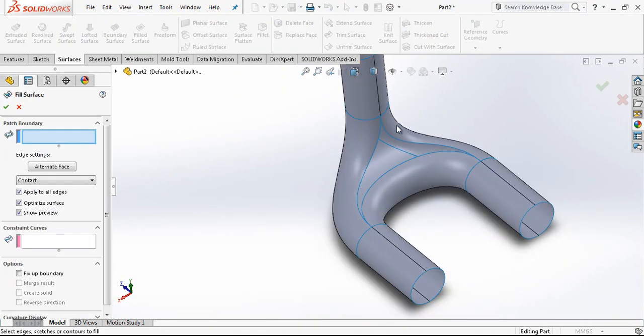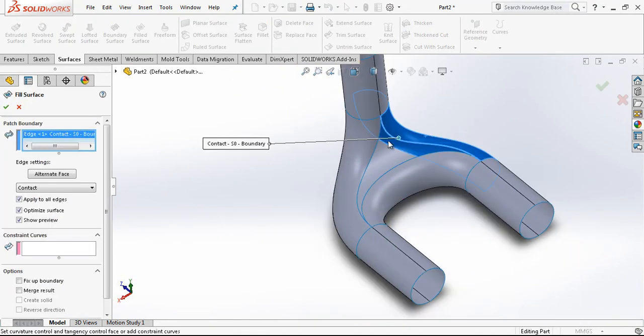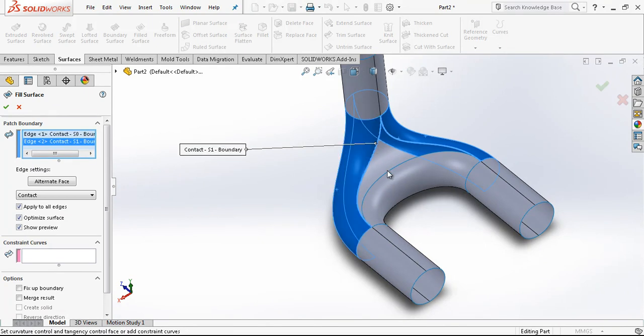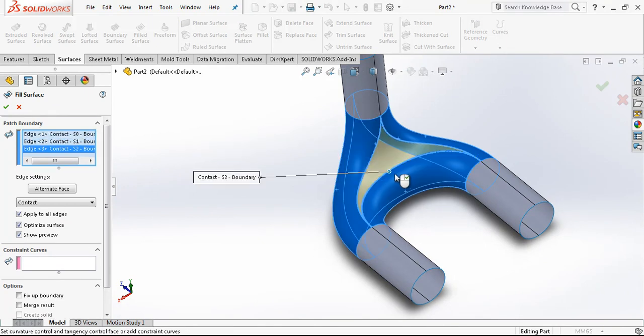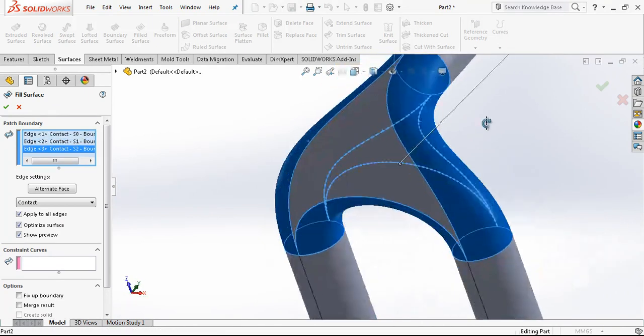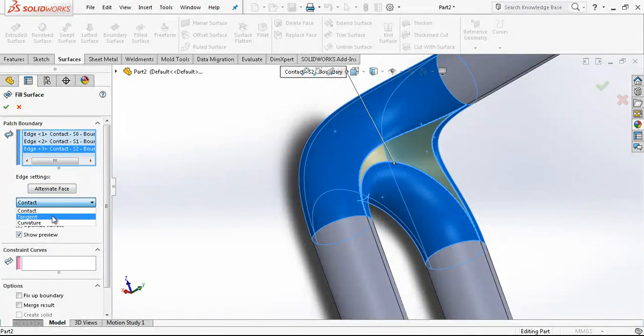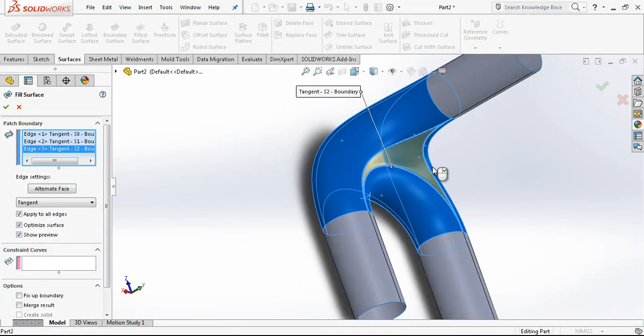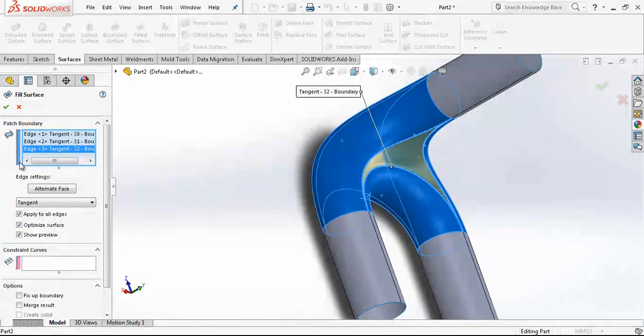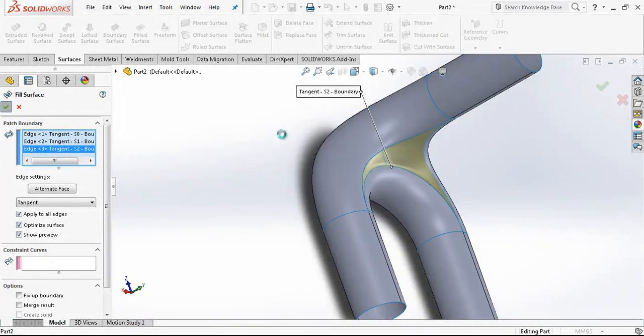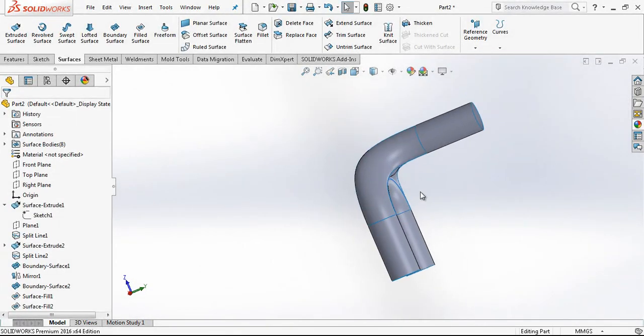And again fill surfaces. As you see, tangent and apply for all edges.